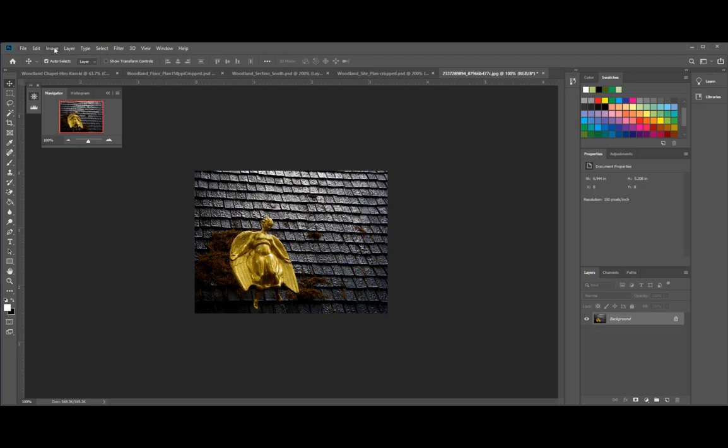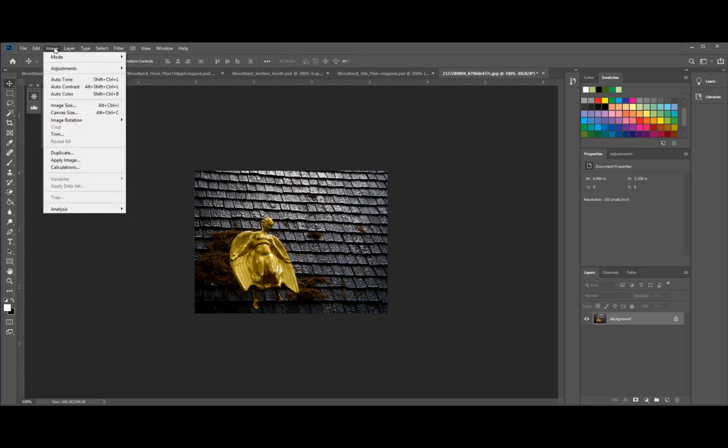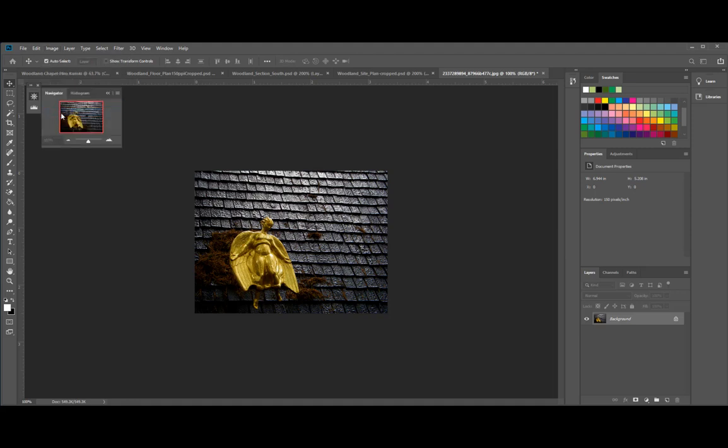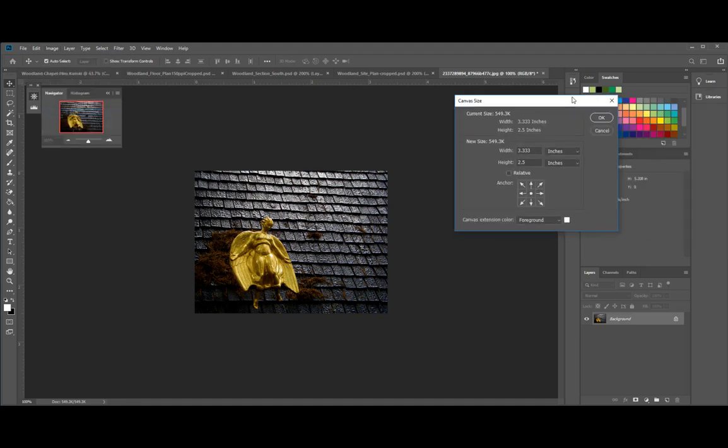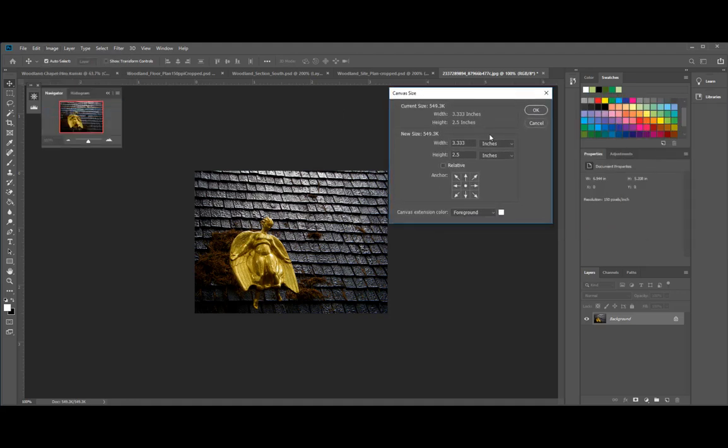Okay, and then in the same image pull down menu, instead of going to image size, go to canvas size. And if you go to canvas size, you'll find another dialog box. And it says right now that it is 3.33 inches, height is 2.5 inches. Okay, I understand that.